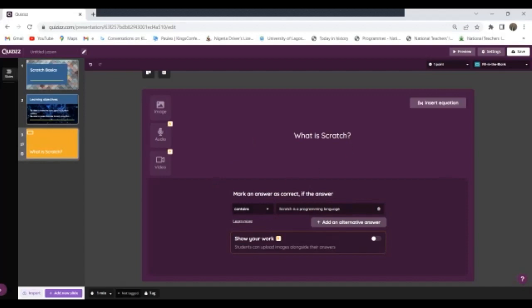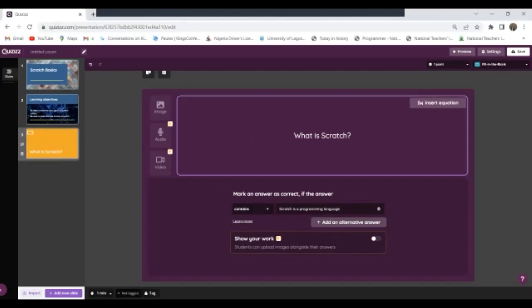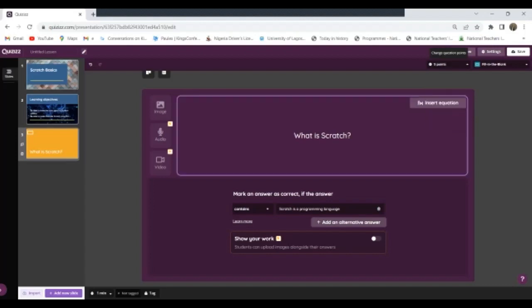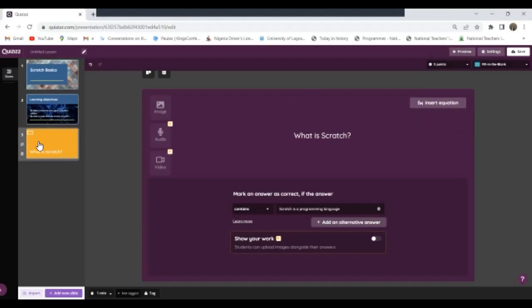Now, how long do I want this question to be there before it disappears? One minute. How many points am I giving for this question? I'm giving five points. And so on. Now at this point you can see I already have a question here.